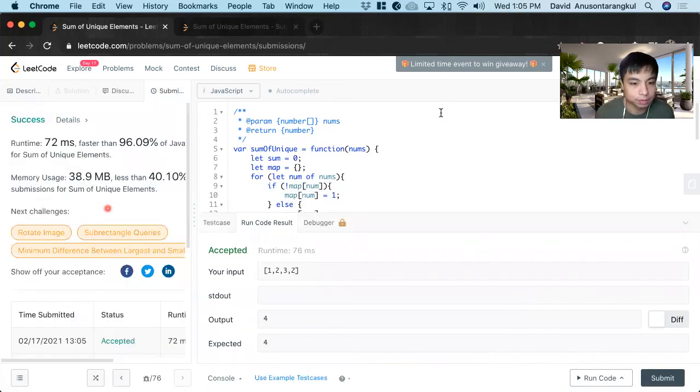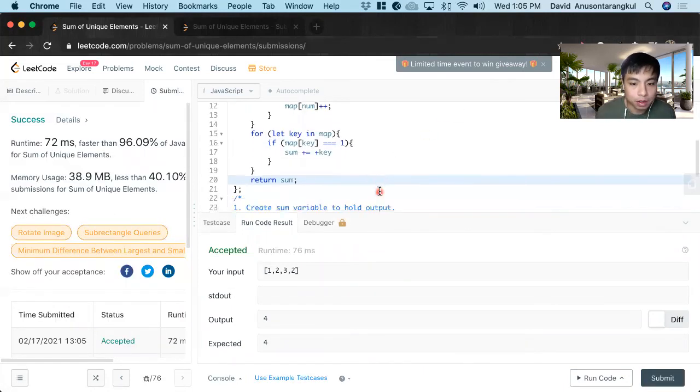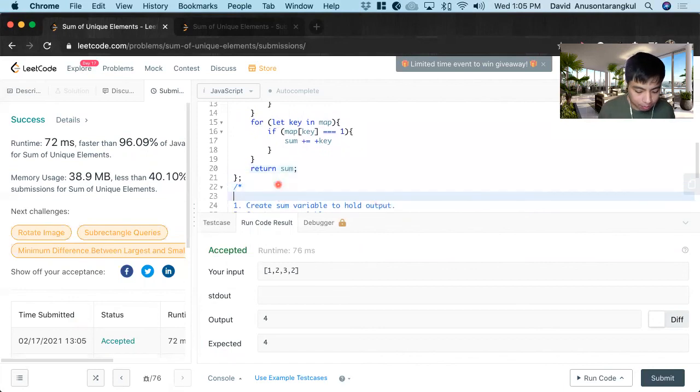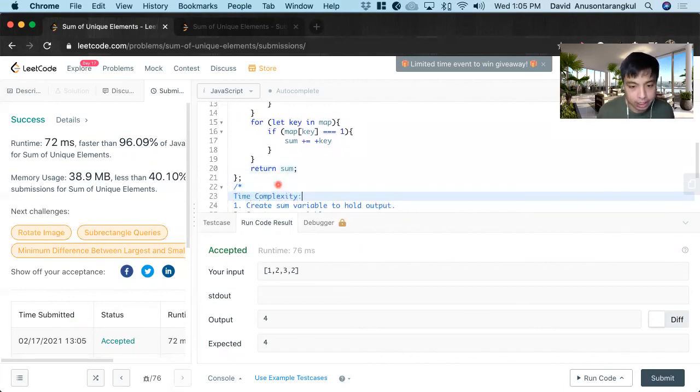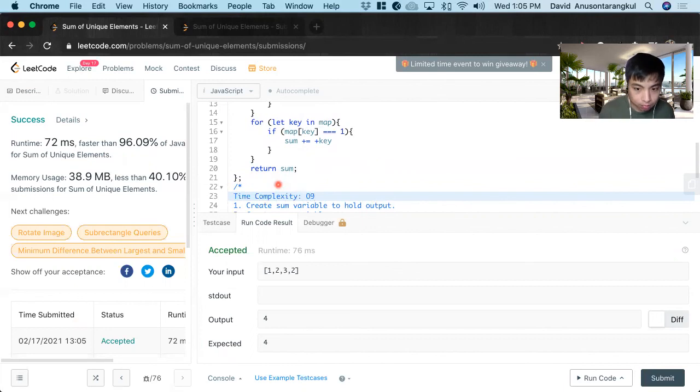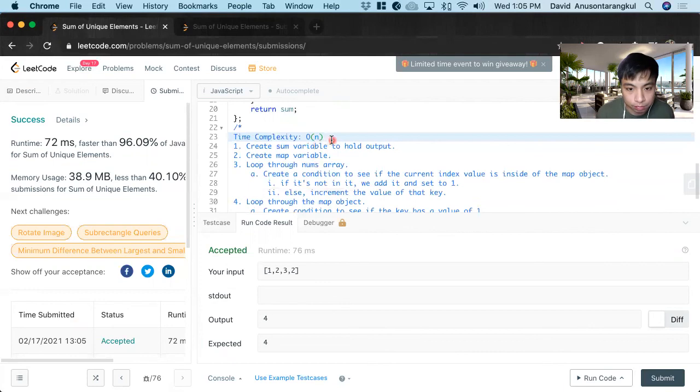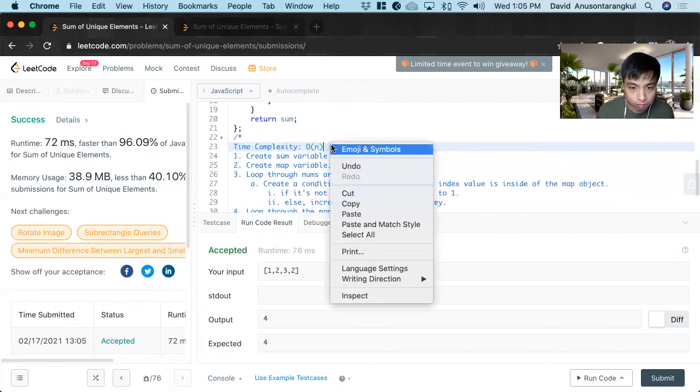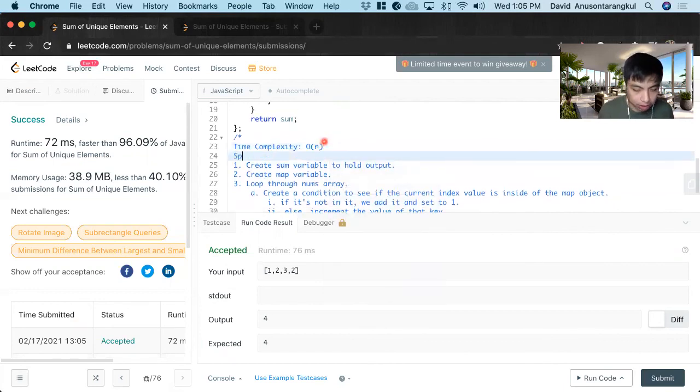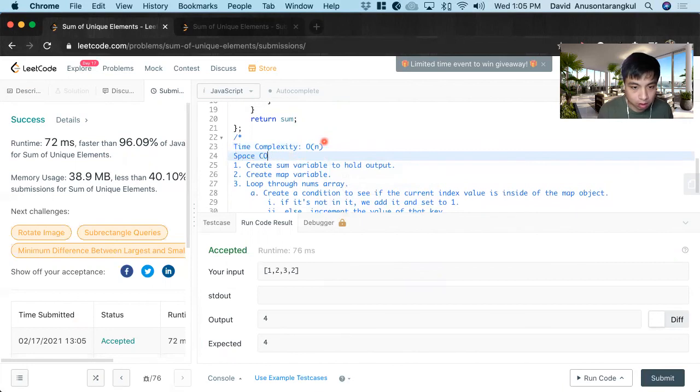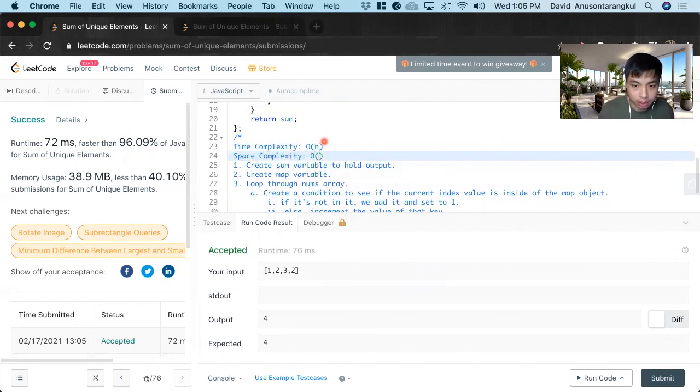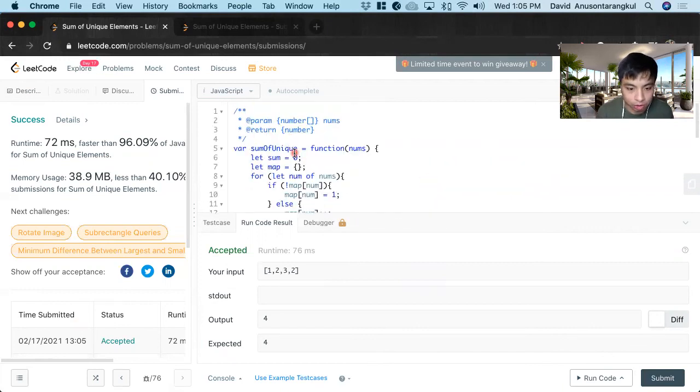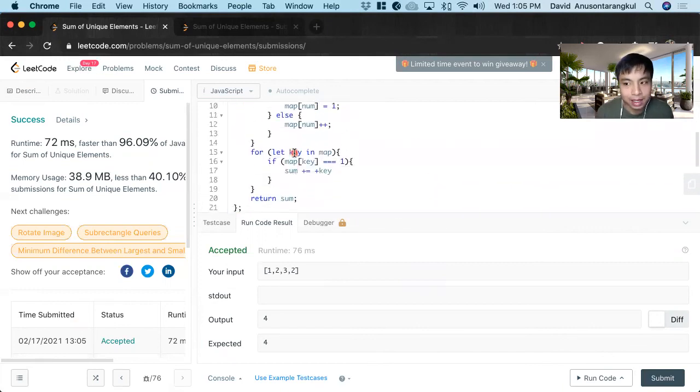Great. So our time complexity is that we're going to use O of n because we're looping through this nums array. And the space complexity will also be O of n, since we're creating this map that's proportional to how long this nums array is. Thank you.